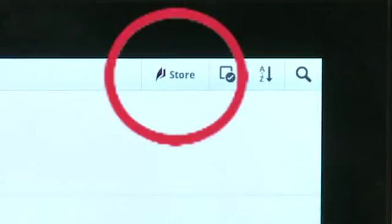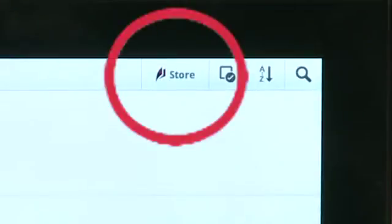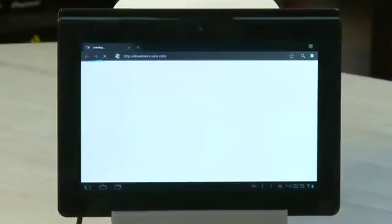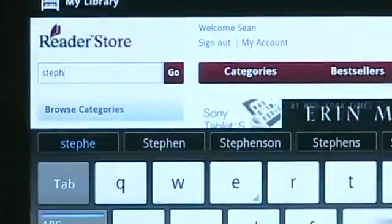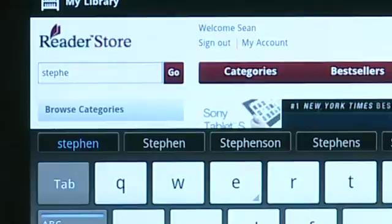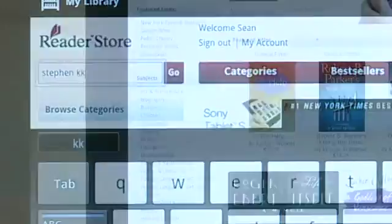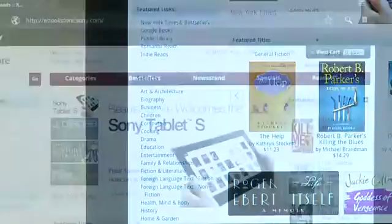If you don't have any books yet or you want more, you can tap on the Store. This will take you into a browser that goes to Sony's eBook store. You can use the search at the top to search for specific books or authors, but you can also filter by subject or by categories like bestsellers, magazines, or specials.